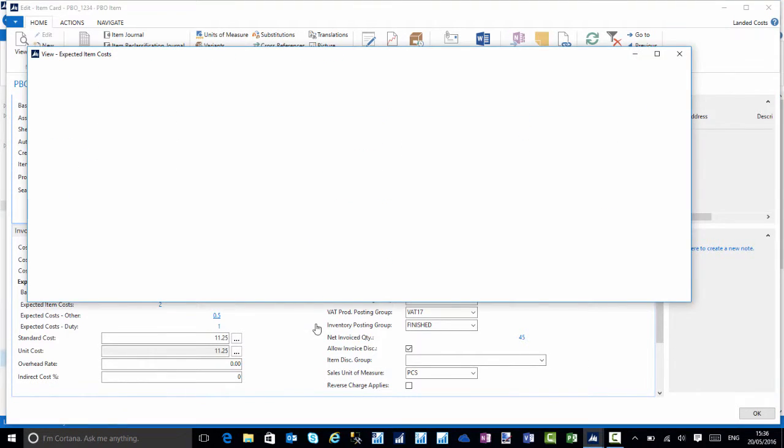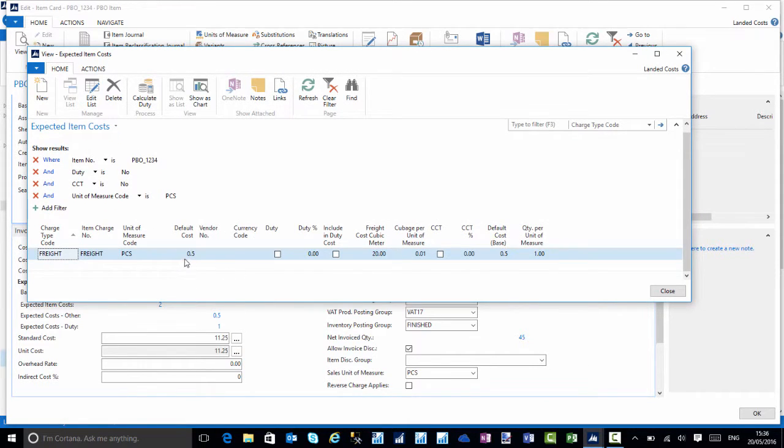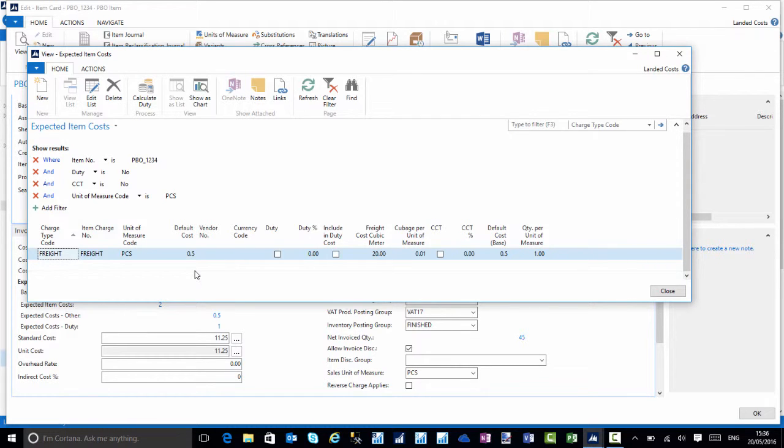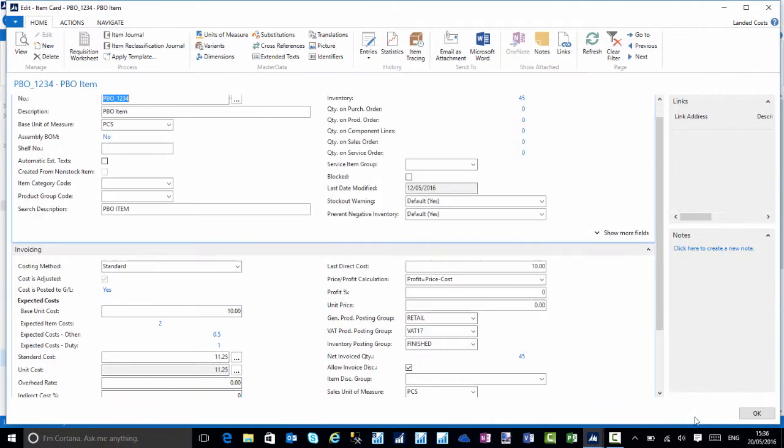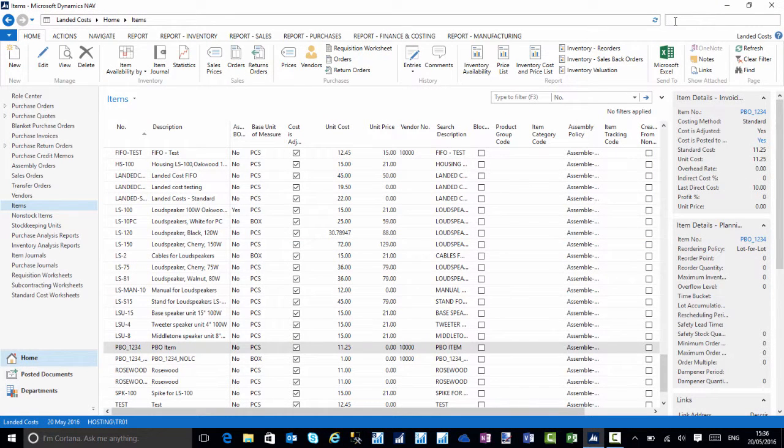We can drill onto the actual item card, the expected cost other, and we can see our freight charge is now 0.5 whereas before it was 0.25. I'll choose close.